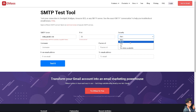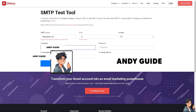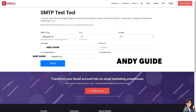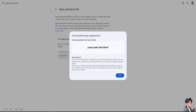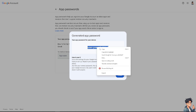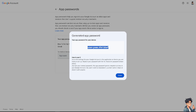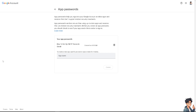Leave the other settings as they are. Under security, choose SSL. For the username, enter the Gmail address you are currently using — in my case, andyguide.com — or simply your full email. For the password, use the app password we created earlier. Remember: this 16-character app password grants complete access to your Google account, so don't write it down or share it with anyone. Click 'Done' and copy the password, then switch over to the SMTP test tool and enter it.